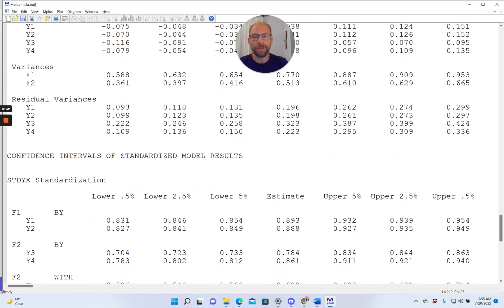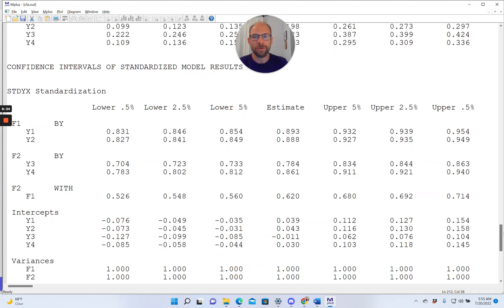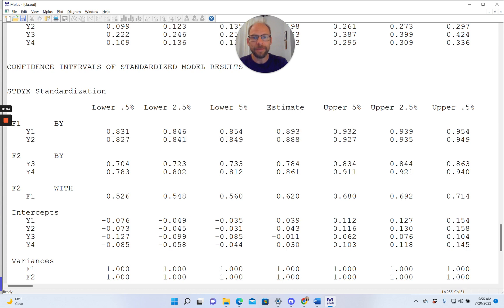And you also get it for the standardized model results. When you scroll down, you get again the standardized point estimates in the middle, and then the same types of confidence interval limits on the left-hand side and right-hand side of that.